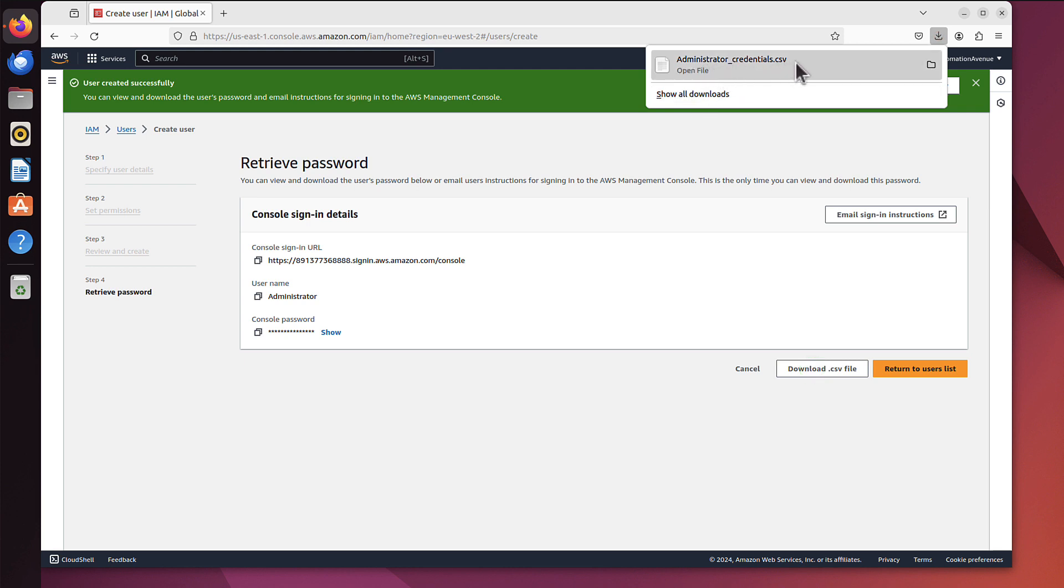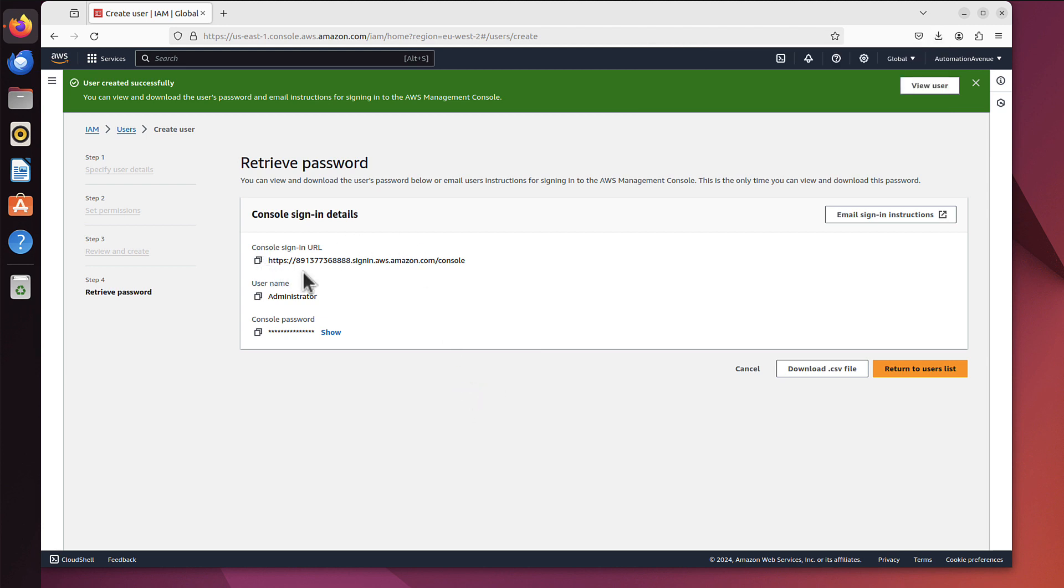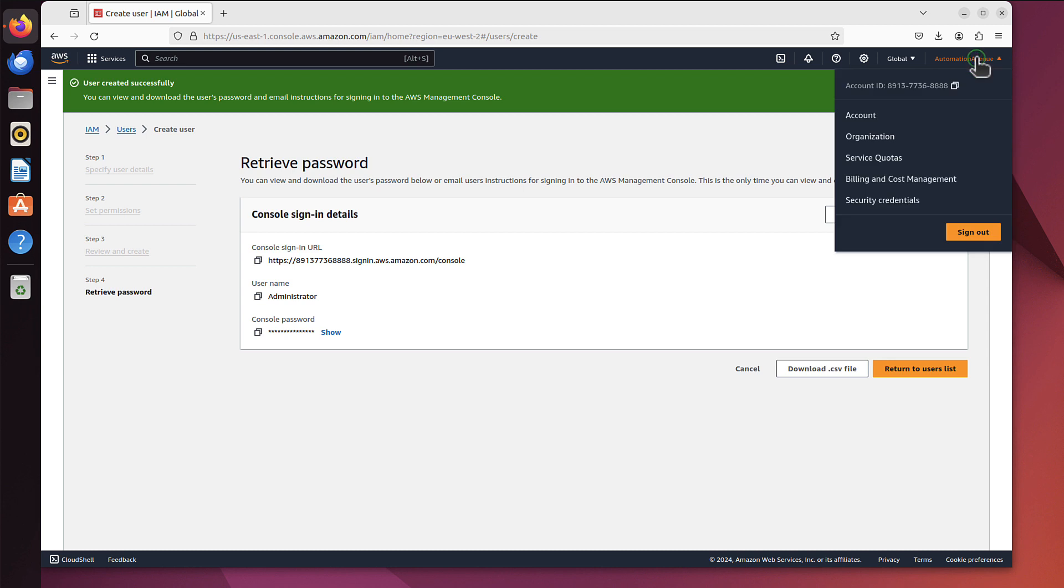As you can see, administrator credentials CSV file showed in my downloads. I can use that but what I really need is that URL. It's pretty handy, let's copy it. Maybe we still have it in that file as well but maybe let's copy it here. And now I will log out from here. I'm still logged on as a root user, remember, so we sign out.